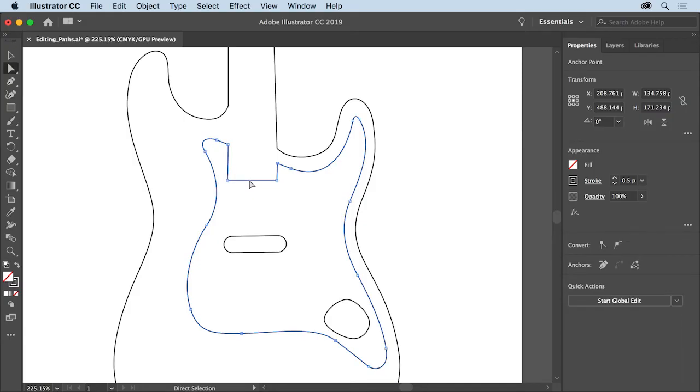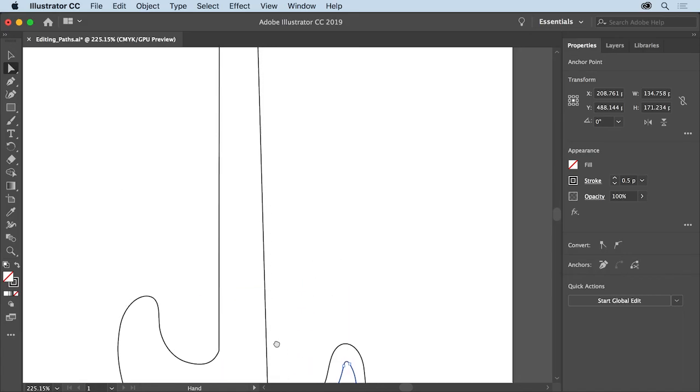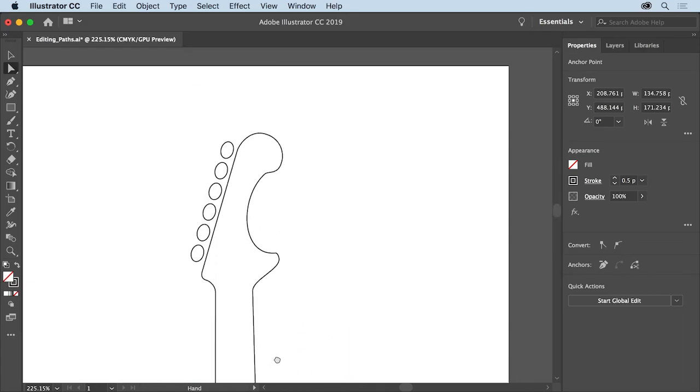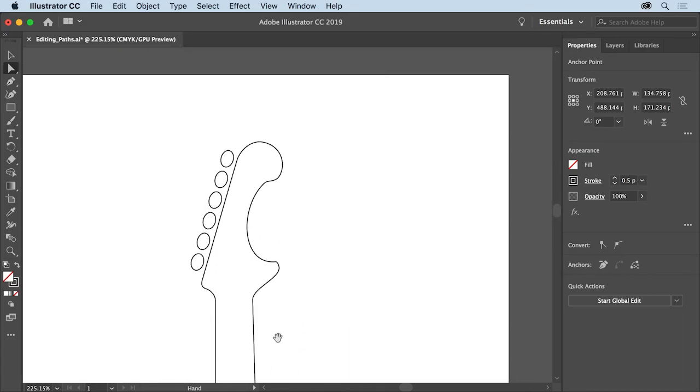Now you'll go back up to the top of the guitar to start editing with the curvature tool. Press the space bar to access the hand tool. Drag in the document window to pan to the top of the guitar. Then release the space bar.